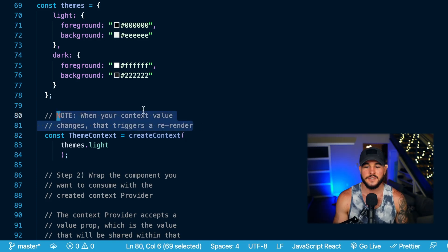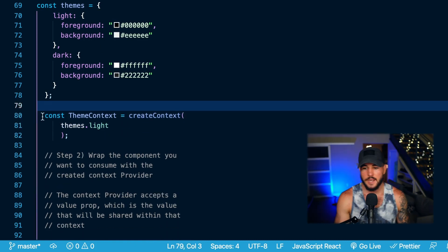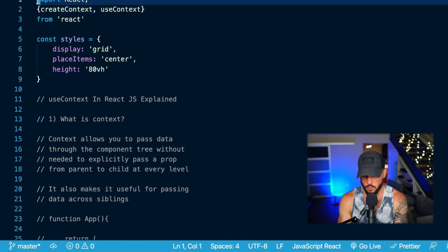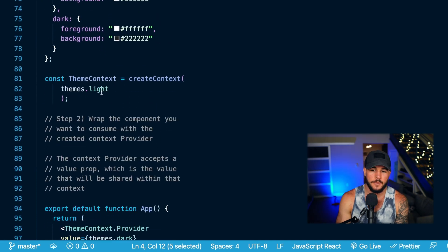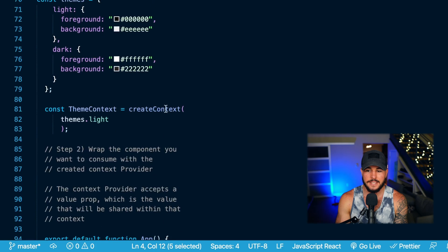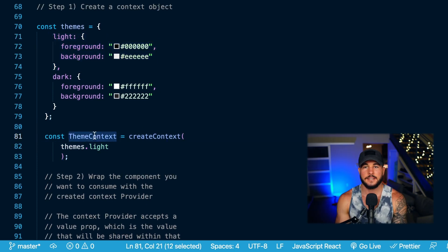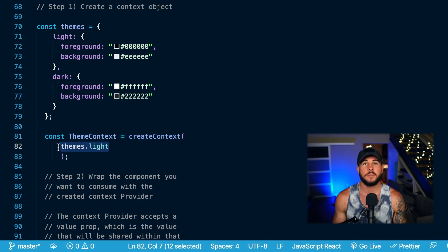Note that when your context value changes, anything that consumes this context would be re-rendered anytime a change occurred. You can use the createContext function from React — I'm importing it from React right up here. You initialize some context by passing an object into createContext, which in this case is my light theme object, and that returns a context. So step one is creating context using React's createContext function, passing it an object to initialize the data you want to be your context.